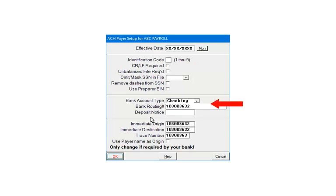The next section will automatically fill in the data that was entered on the payer's check-slash-maker screen. The deposit notice prints on the employee's bank statement.